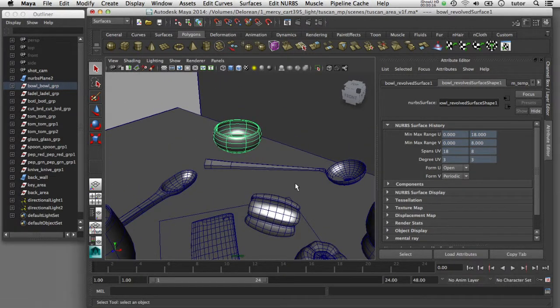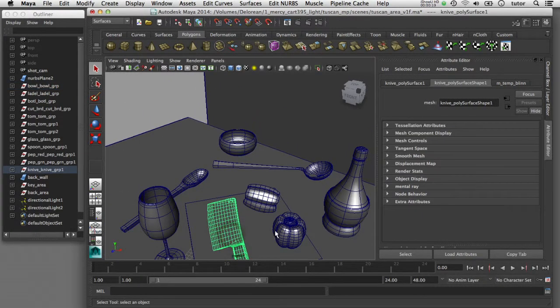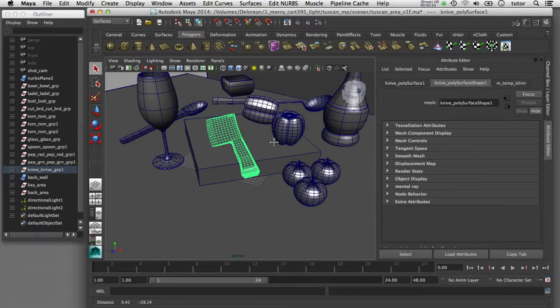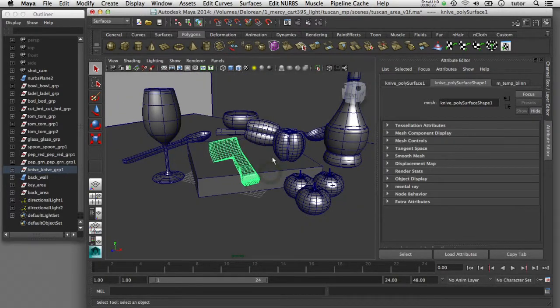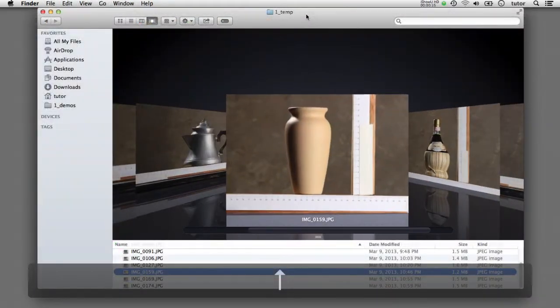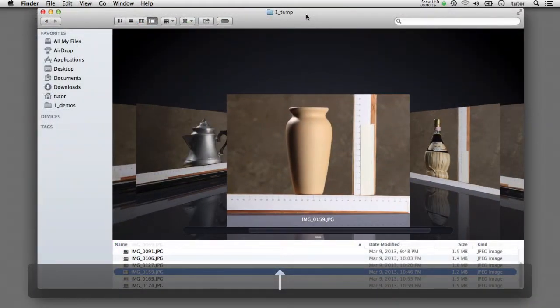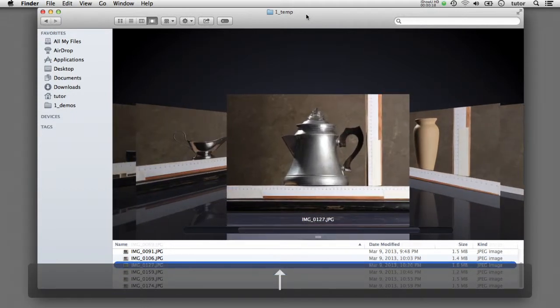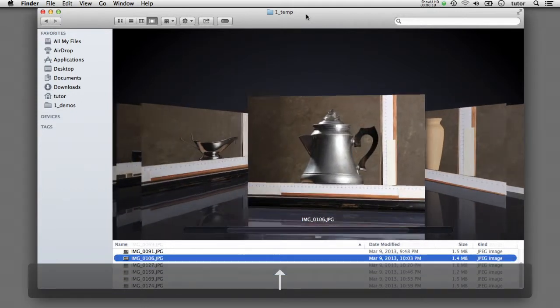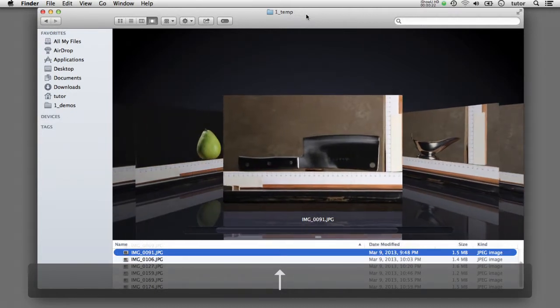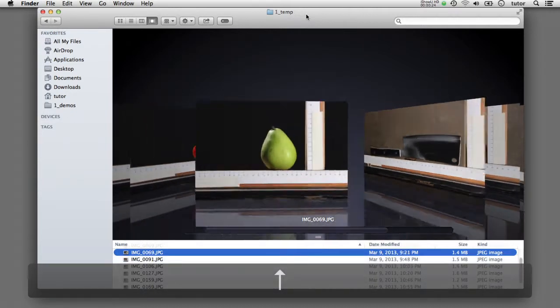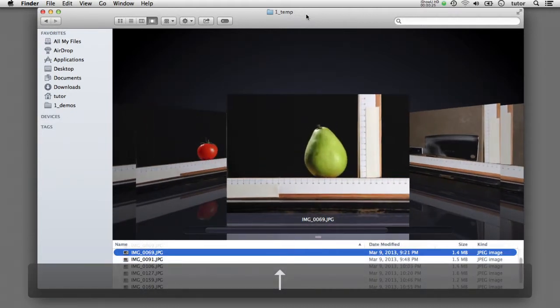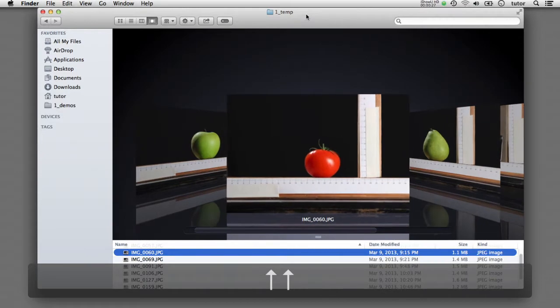When you bring those models together to create the set and all the props in the set, you want all the objects in the scene to match the same scale. So if you tell everybody in the group from the beginning of the project that we're going to model these objects to match a real-world scale, then everybody has the same point of reference and all the geometry scale will match when you bring them all together into the scene.